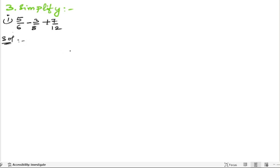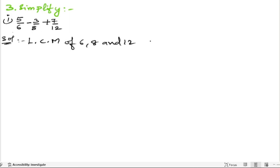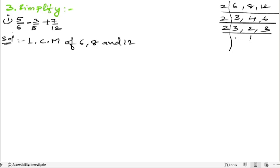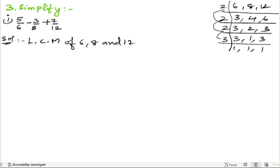We start with the solution by finding the LCM of the denominators 6, 8, and 12. Taking the LCM: 2 goes into 6, 8, and 12 giving 3, 4, and 6. Then 2 again gives 3, 2, and 3. Then 3 gives 1, 1, and 1. So the LCM of 6, 8, and 12 is 24.